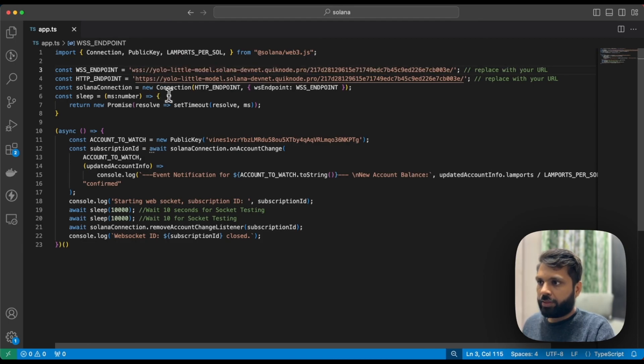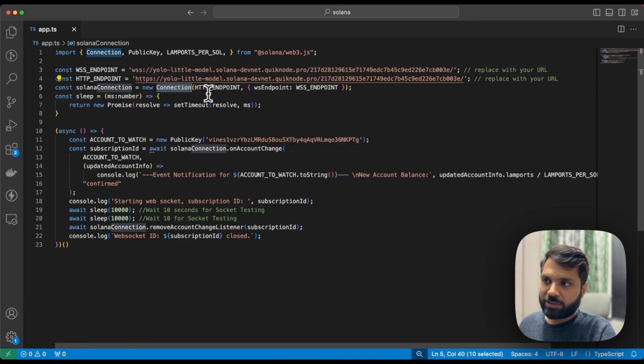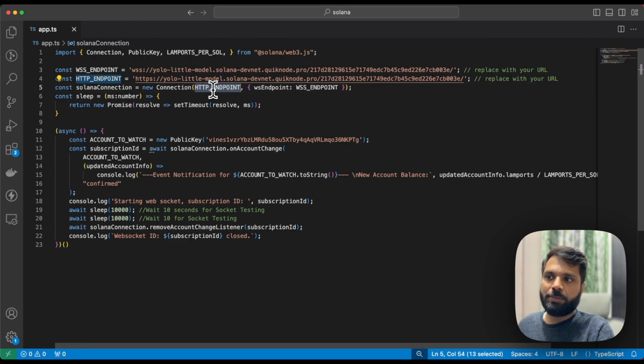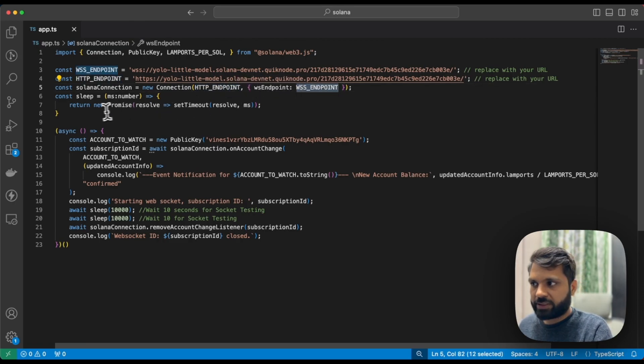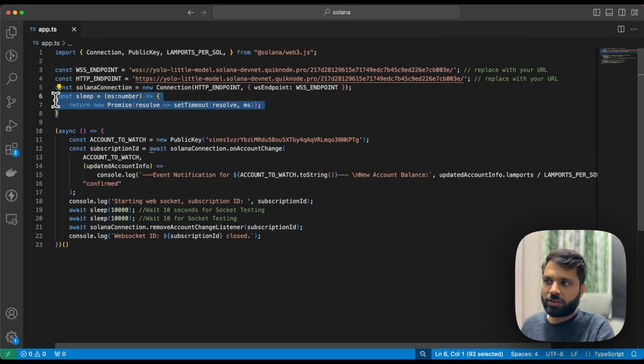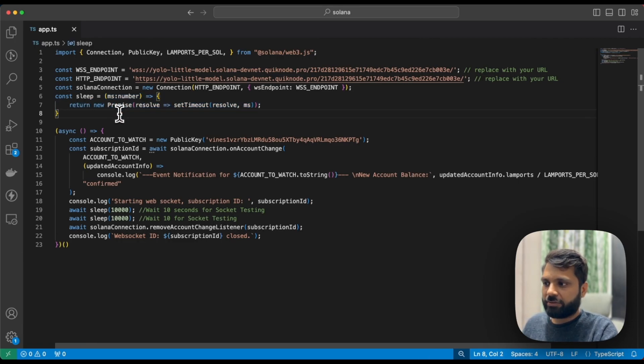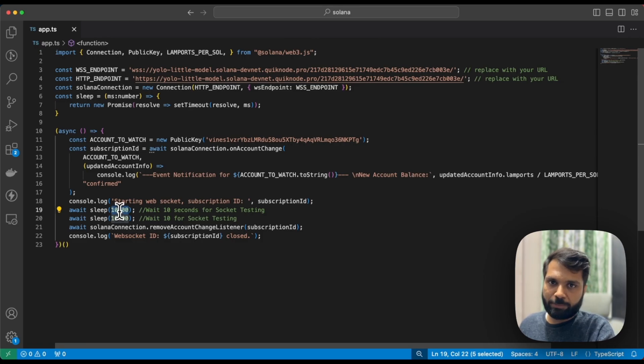Then we're initializing or establishing a new connection with HTTP and websocket endpoints. We're writing a sleep function or delay function which will wait for 10 seconds to listen for any changes happening for that particular wallet.